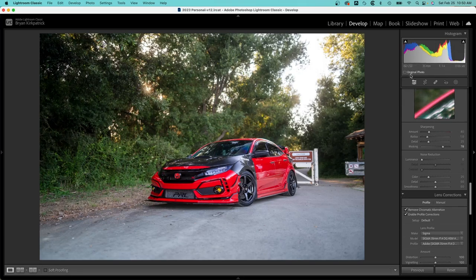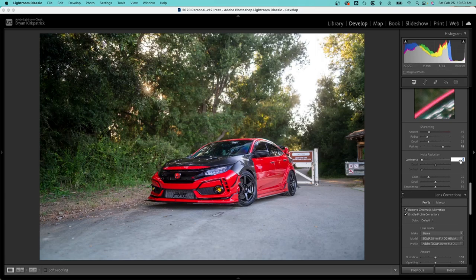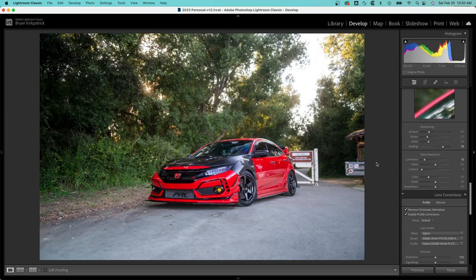Since we have a low ISO of 250, I like to add noise reduction on pretty much every photo, but since the ISO is pretty low I'm not going to play with it too much. 10 should be okay. If you go too high it starts to look a little plasticky, the overall image.